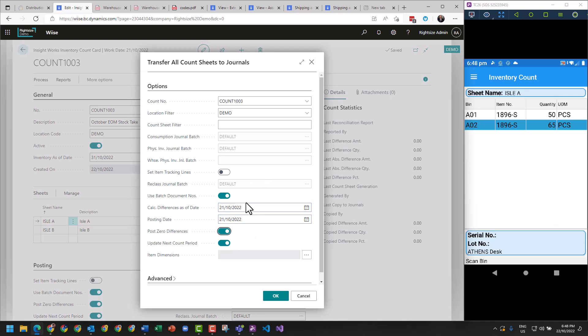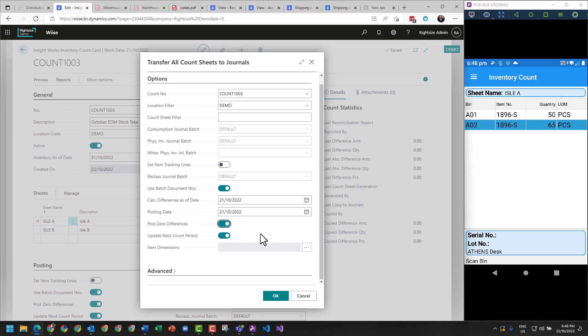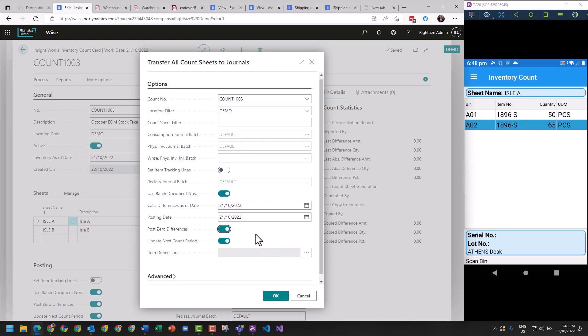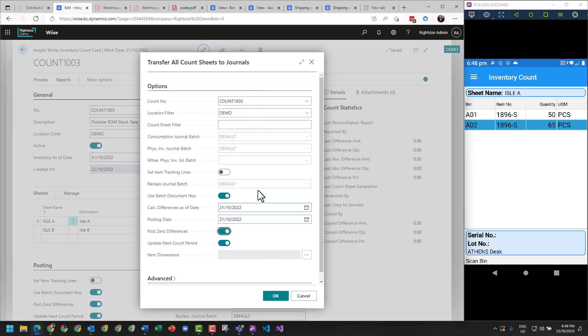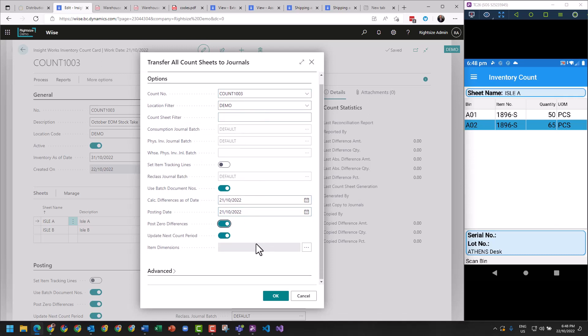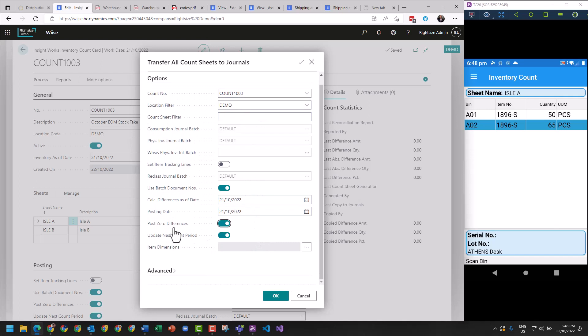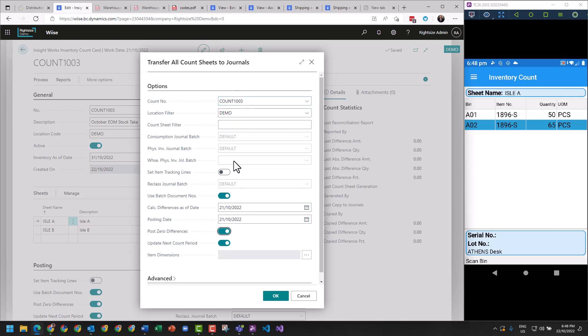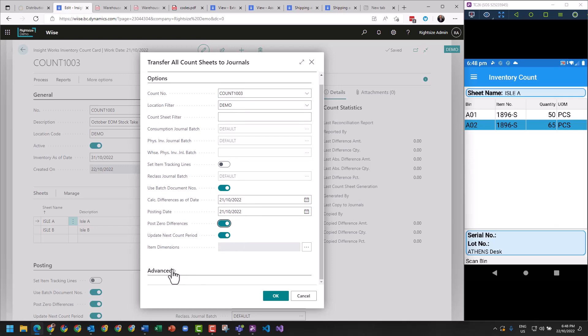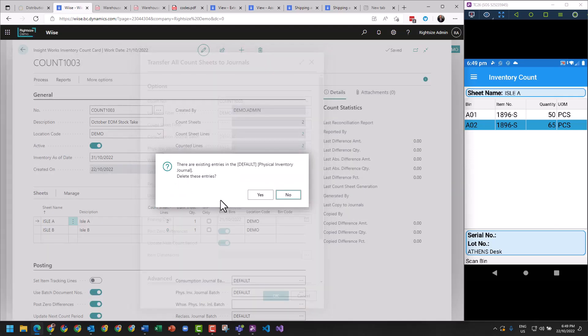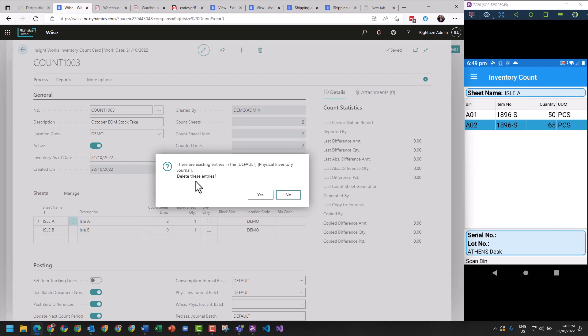Post zero differences, update next account period, set item track - so this is all the defaults that comes with it. And from this, there are existing entries in the physical inventory journal - delete them, yes please.